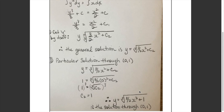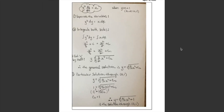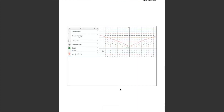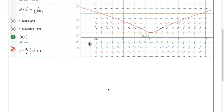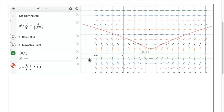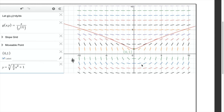So the particular solution through (0, 1) is y equals the cube root of (3x squared over 2 plus 1). Again, using the Desmos slope field generator: I isolated dy/dx to get x over y squared, plotted the slope field and the point (0, 1), and following the tangent lines confirms that y equals the cube root of (3x squared over 2 plus 1) matches the particular solution nicely. Hopefully that gives you a good start.